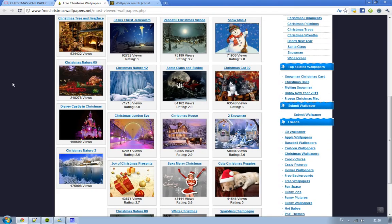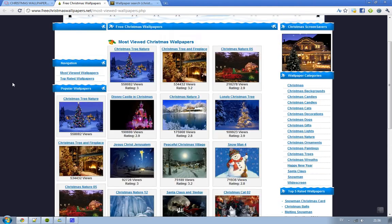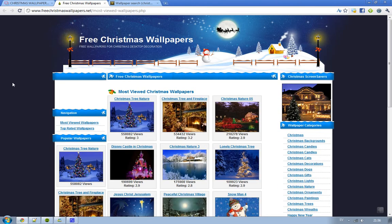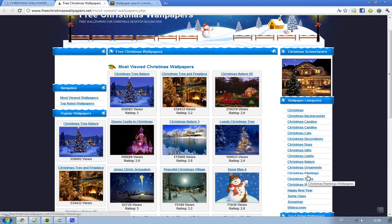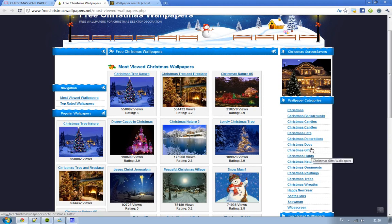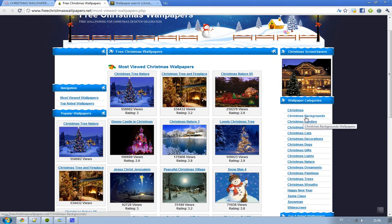That's the first page. I will provide all links in the description as always. You have some different wallpaper categories like Christmas lights, Christmas dogs, Christmas backgrounds, widescreen, snowman, Santa Claus, happy new year.